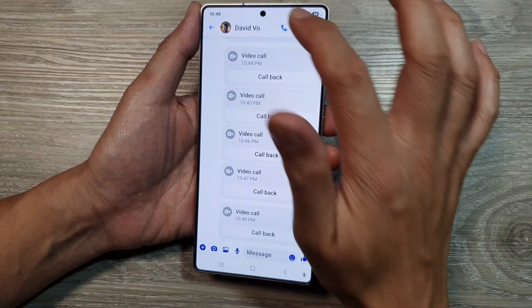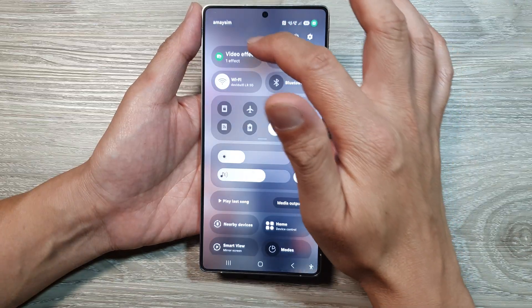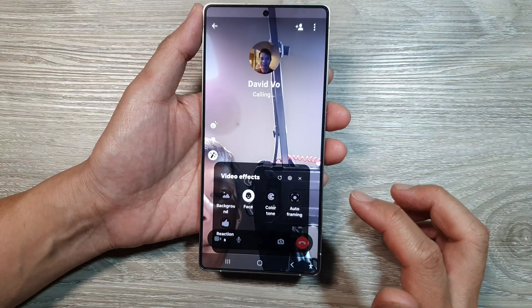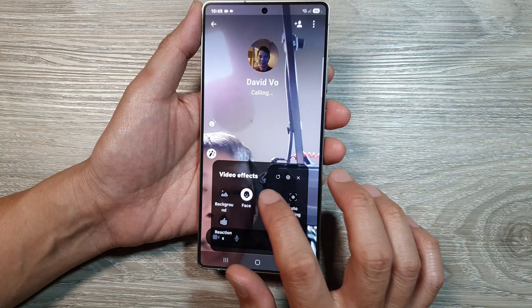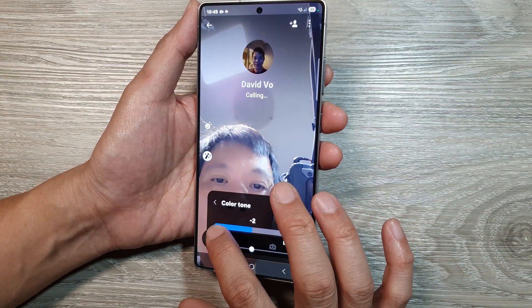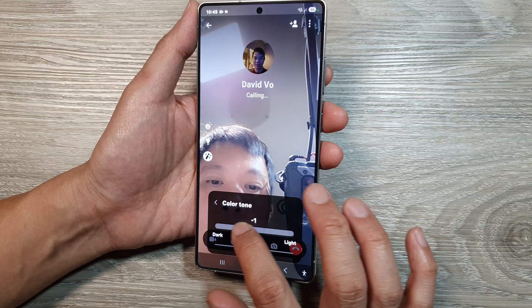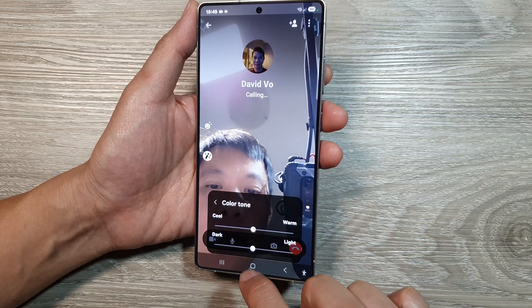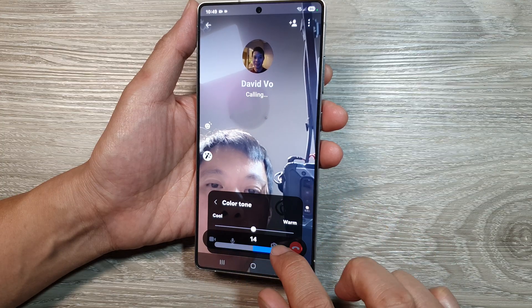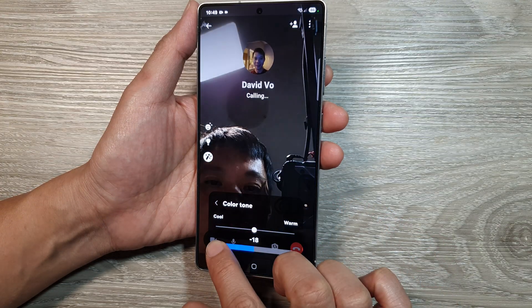Going back into Video Effects, you can also change the color tone — so warm or cool, a warmer color or cooler color. I can also make it lighter, brighter, or darker.